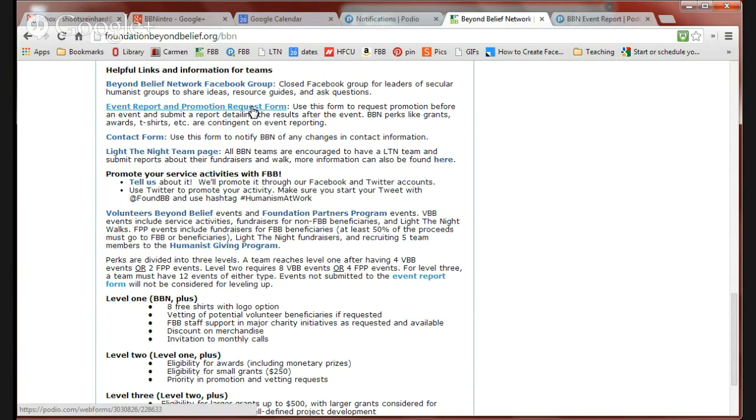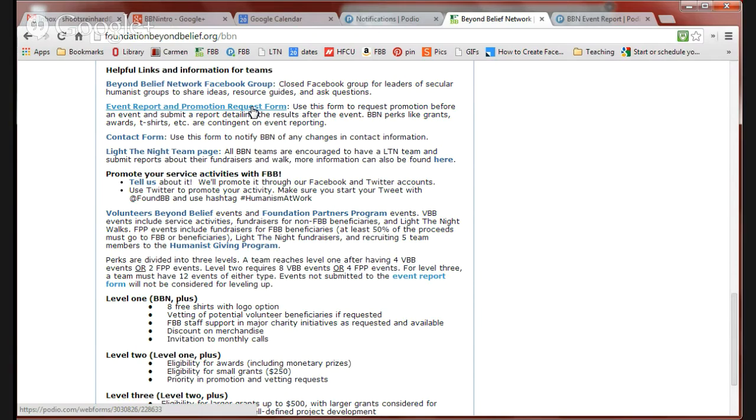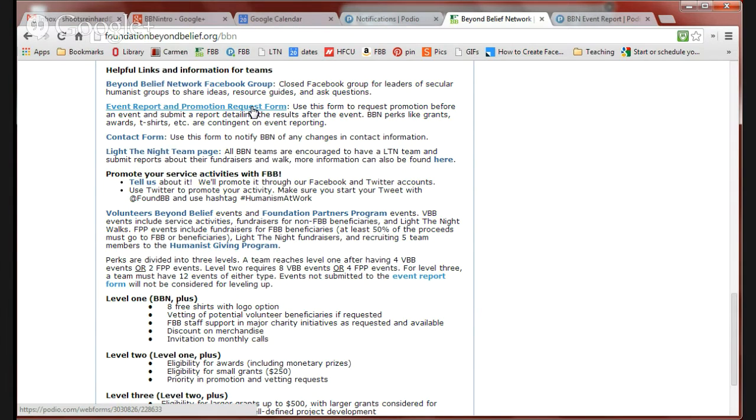That's really the most important form that you're going to fill out if you need things like free T-shirts and grants or if you want to win an award. All those things are contingent upon the event reports. It's also how we keep track of how many hours have been donated by Beyond Belief Network teams.